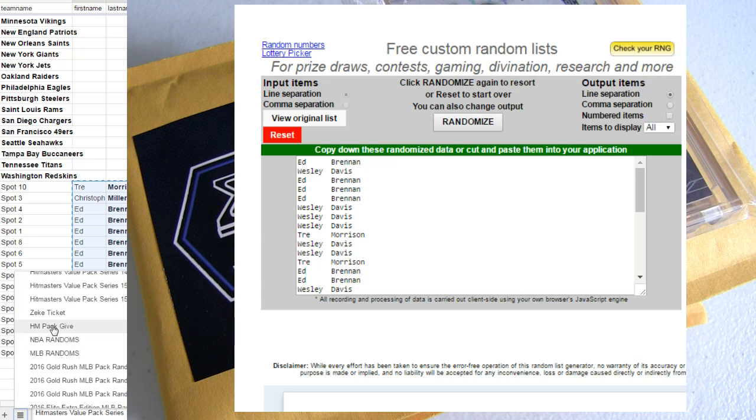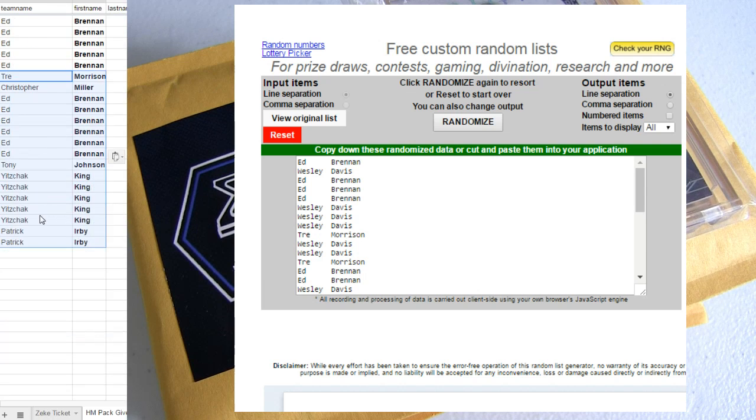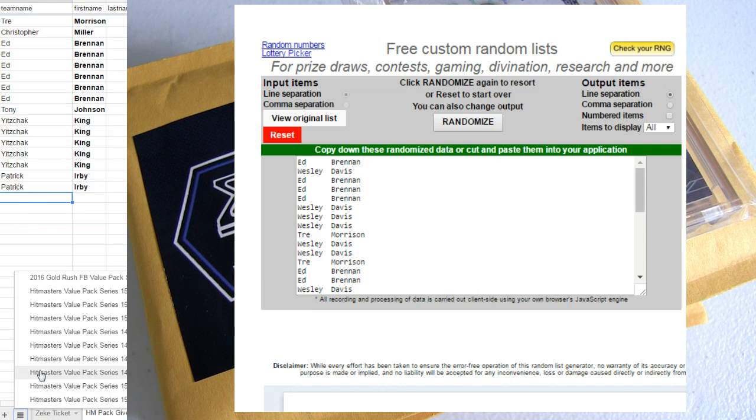Let me put you in for your spots. Each spot that you get in these randoms, in the Hitmaster pack randoms, will put you in the thousand dollar giveaway.